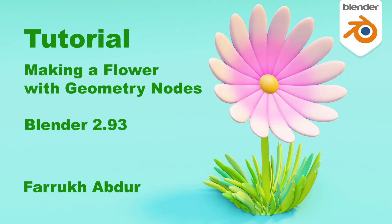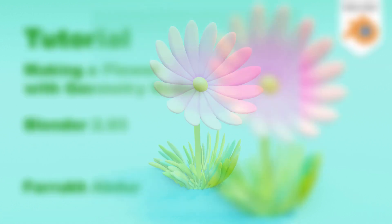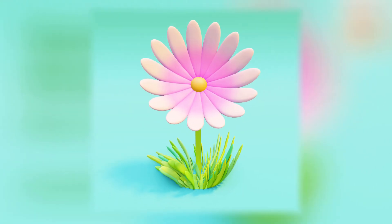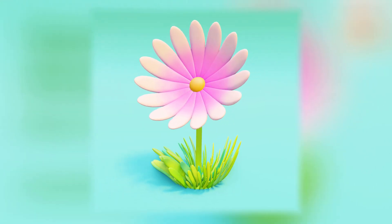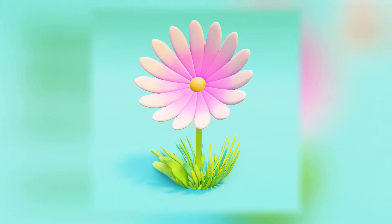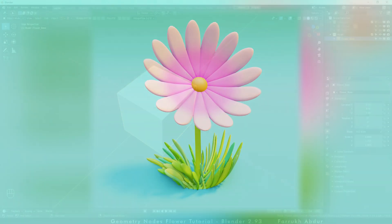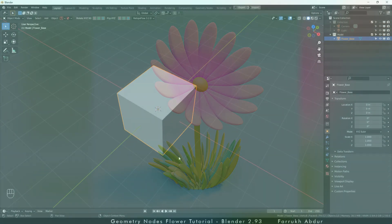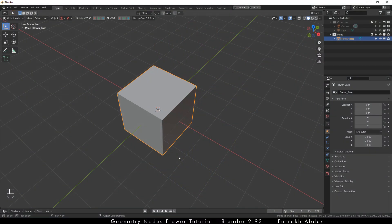Hello everyone, I am back with a new tutorial. This one is about using geometry nodes in Blender 2.93 and creating a flower scene like the one you see here on the screen. I have tried to keep this simple and easy to follow. So let's start.